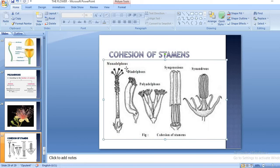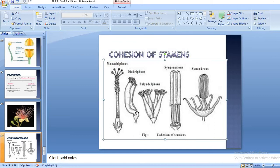In the monadelphous condition, all the filaments are joined together into a single staminal tube-like structure, whereas the anthers remain free. In the diadelphous condition, if there are ten stamens, nine filaments join together to form one bundle with anthers remaining free from each other, and the remaining one stamen stays separate.